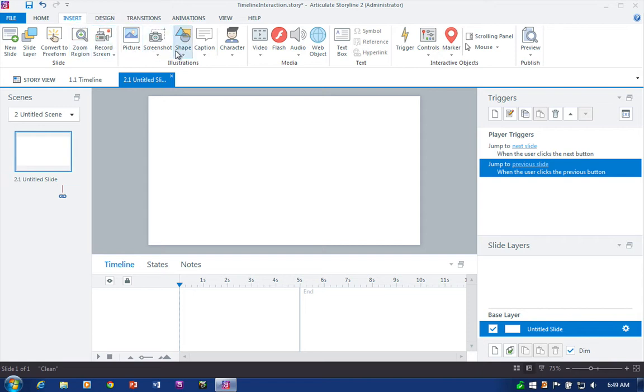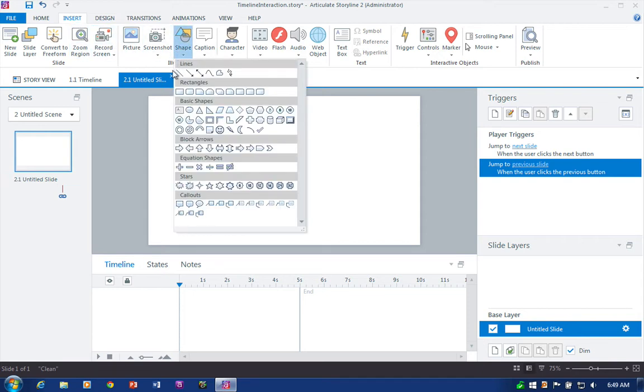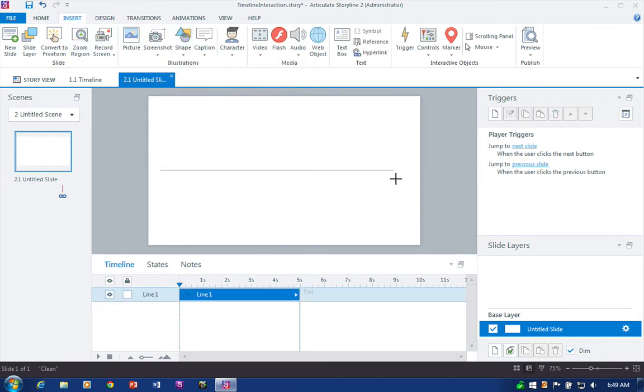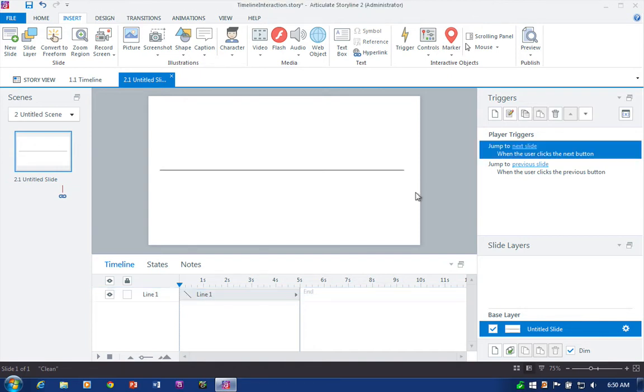So insert shape. Can you guess? Line, that's right. Draw a line across our slide, and that's a good-looking timeline right there.